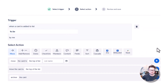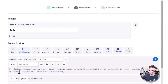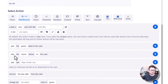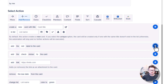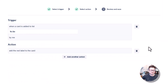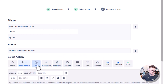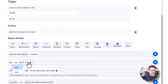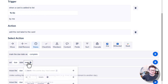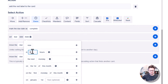We're going to push the plus sign and add it. The action is going to be: go down here to add the red label to the card, and then add another section. We're going to go to Dates, set due date as two days from now.